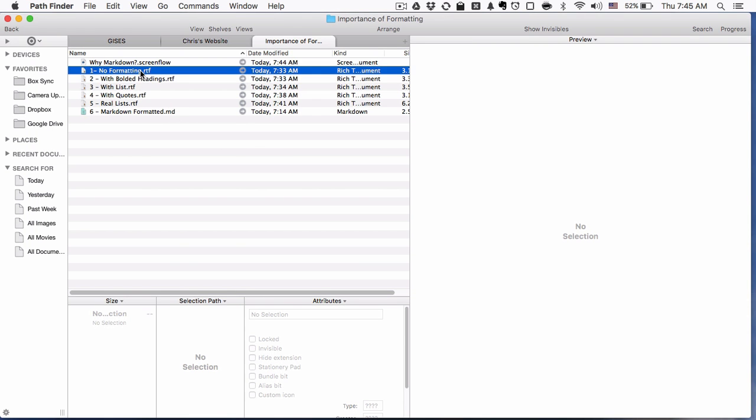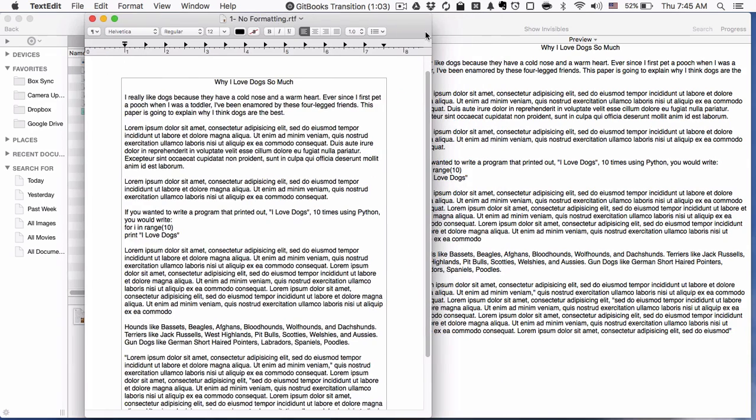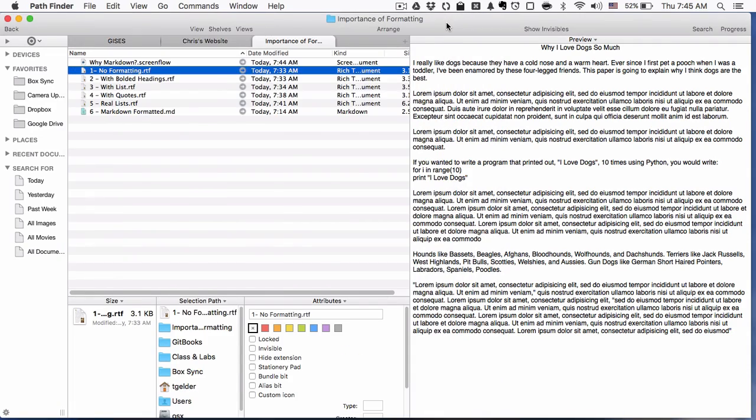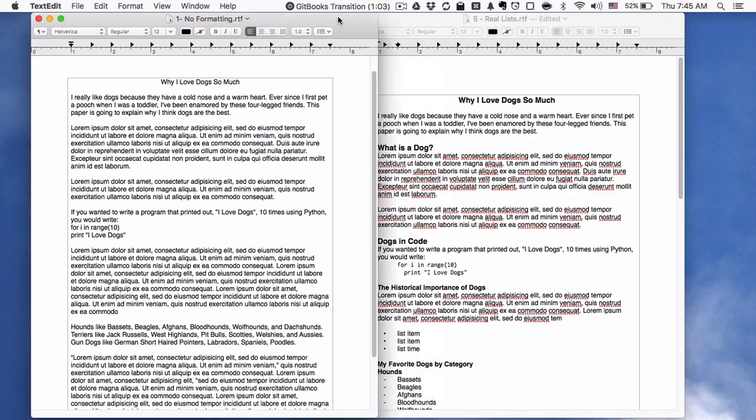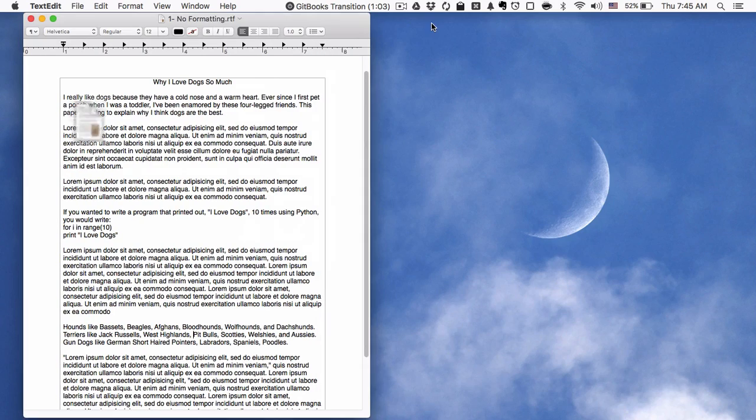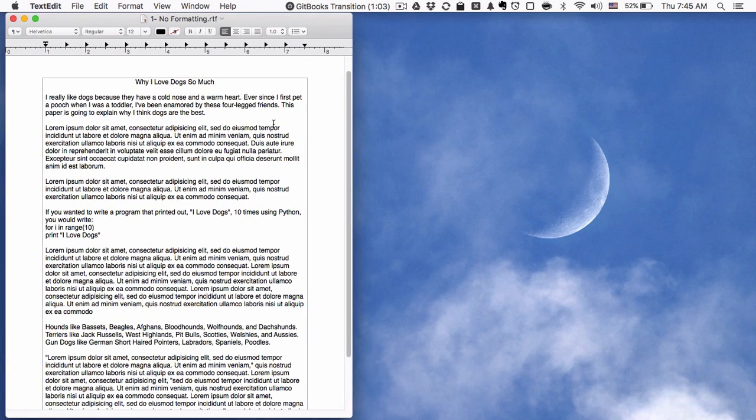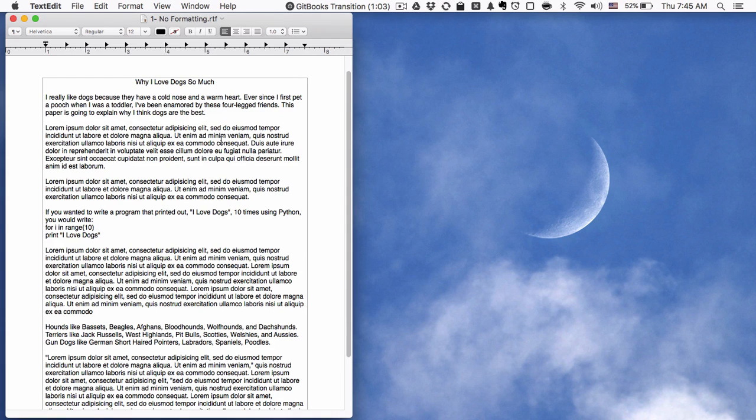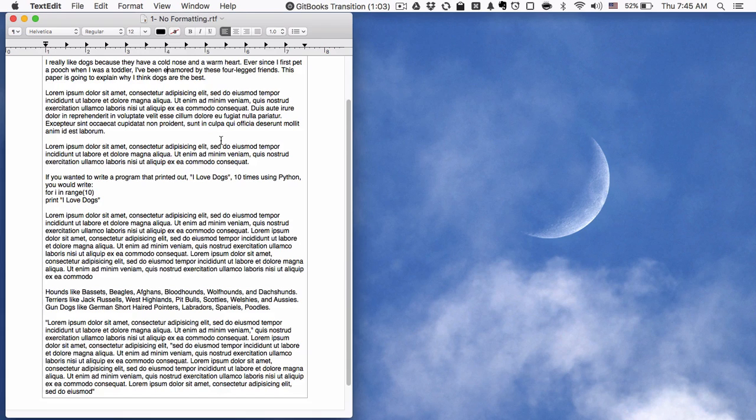Here we start with a very simple document. It's very simple in that it's not very good. This is a paper, not a real paper, about why I love dogs so much. It's got multiple sections.